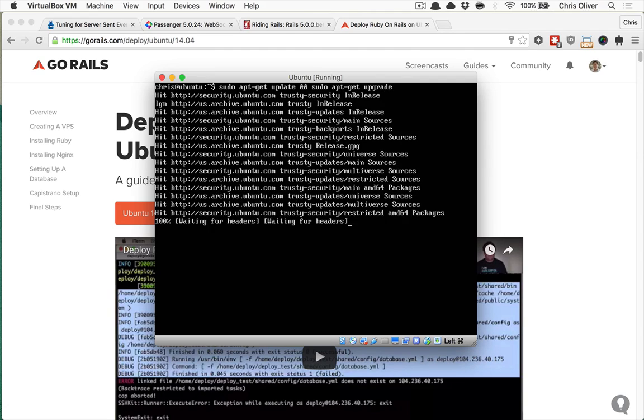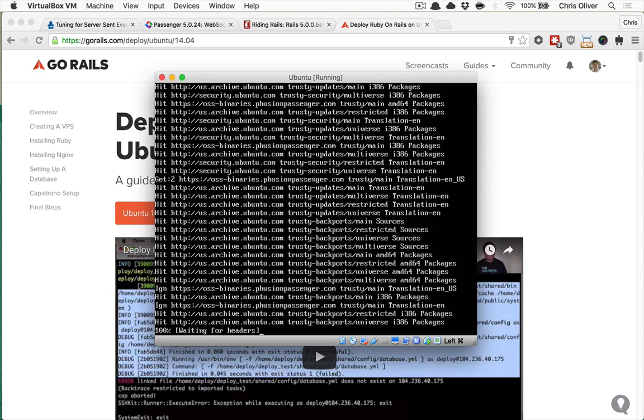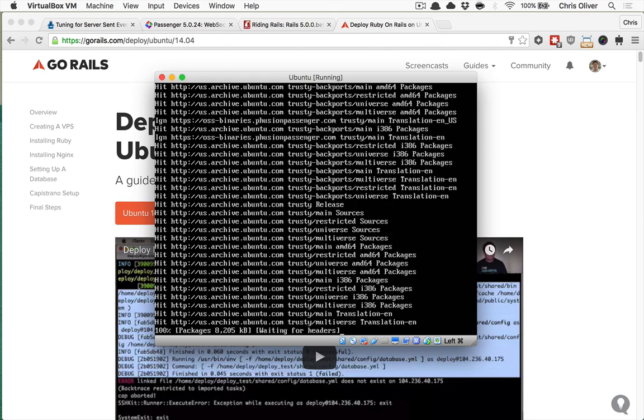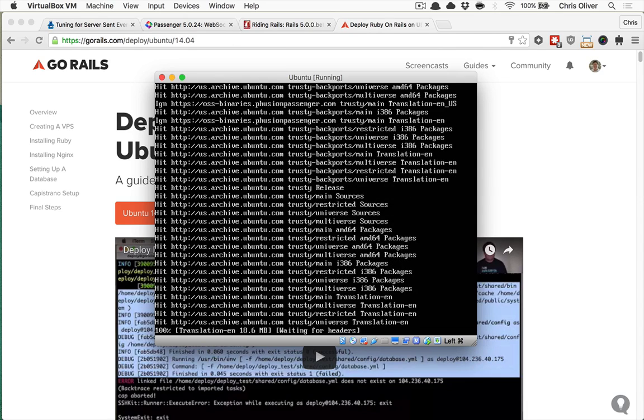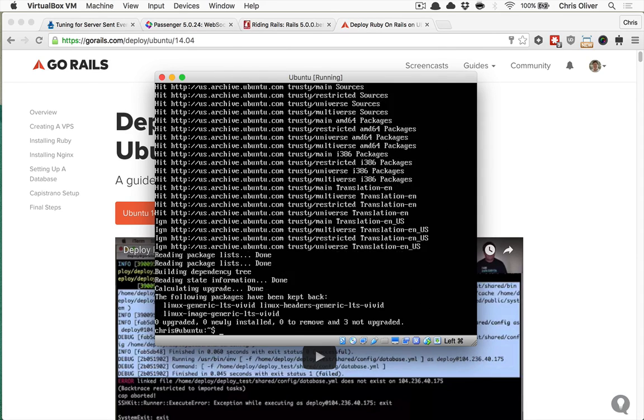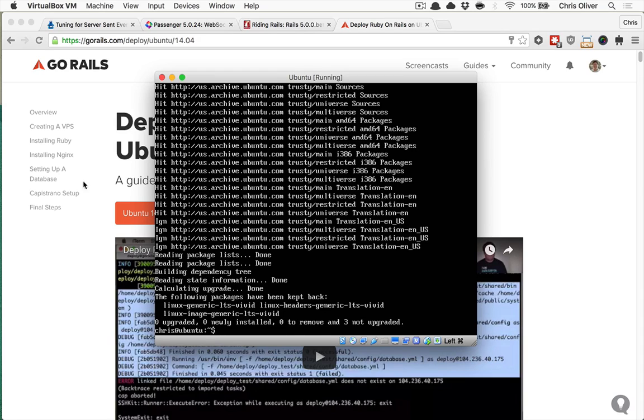And this will go download a list of all the latest software and it will look to upgrade any of the software you have on your Ubuntu server. So it's just going to say, okay, there's a new version of Passenger, let's update that. There may be a new version of Nginx or MySQL or Postgres. So we'll go ahead and upgrade those things. Mainly, you're just looking to make sure that you get the latest version of Passenger.